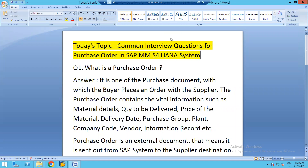Hello everyone, good morning and good evening to all. Welcome to the channel SAP MM Rajiv. Today we will learn and explore common interview questions for the third purchasing document, that is Purchase Order in SAP MM S/4HANA system.